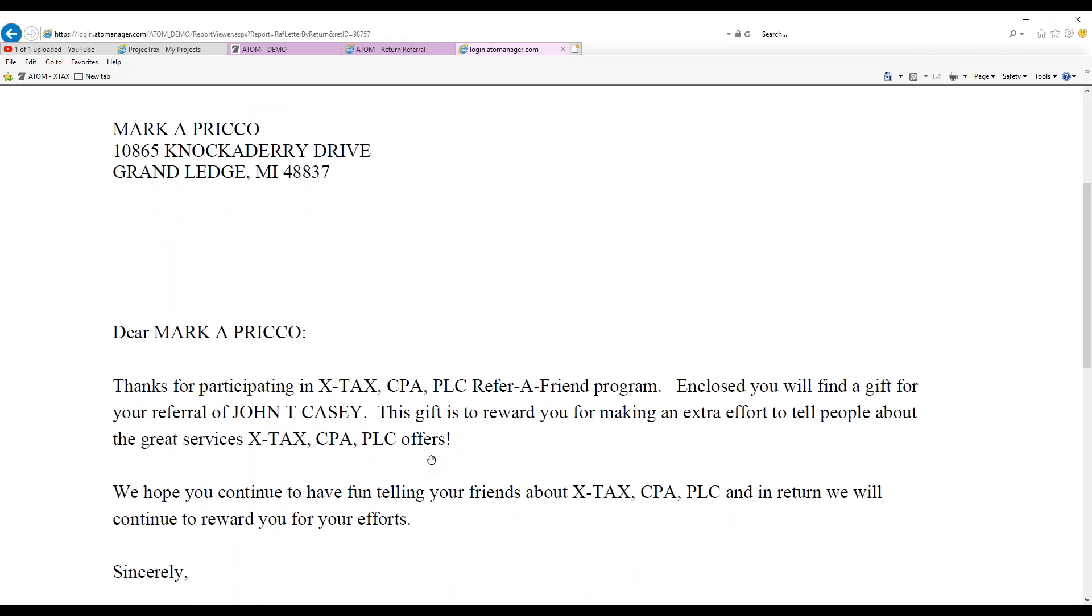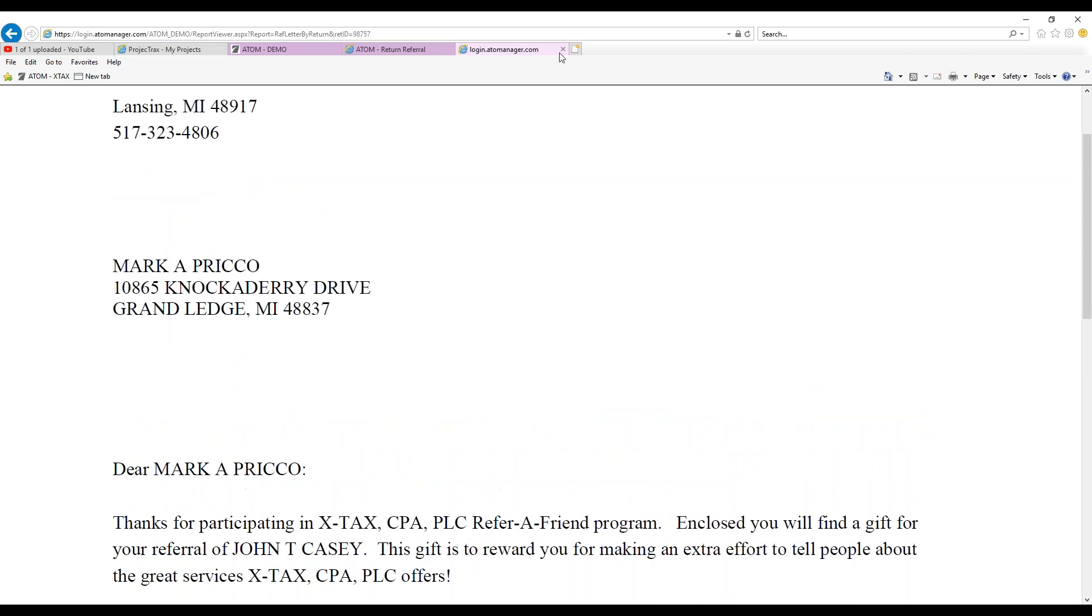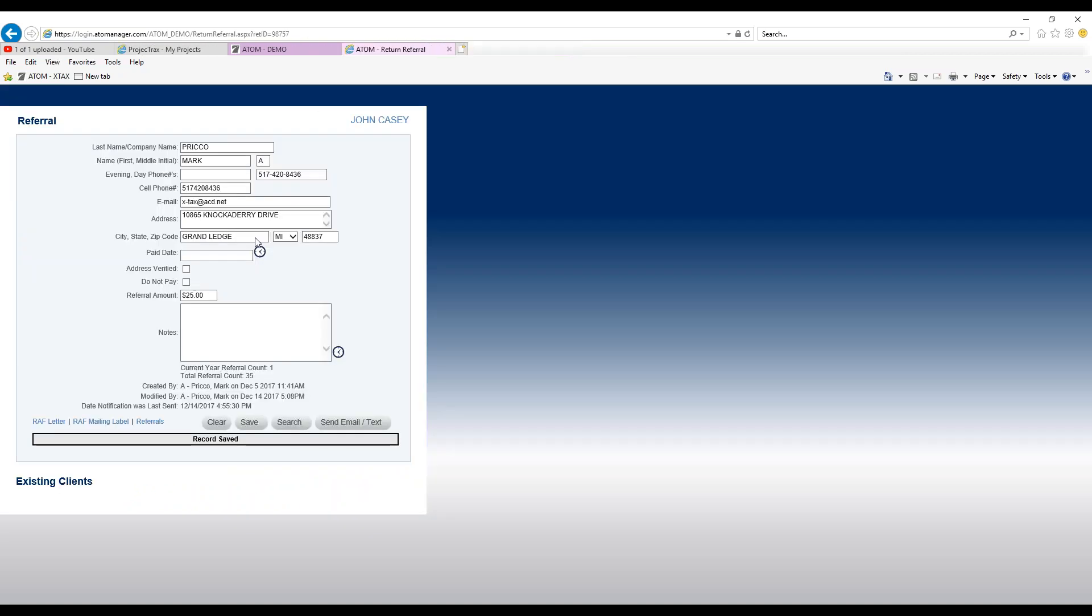You can customize this letter and that's all done in admin under report permissions. It's a nice easy way of doing it immediately as soon as you get information on who referred the new client to you.